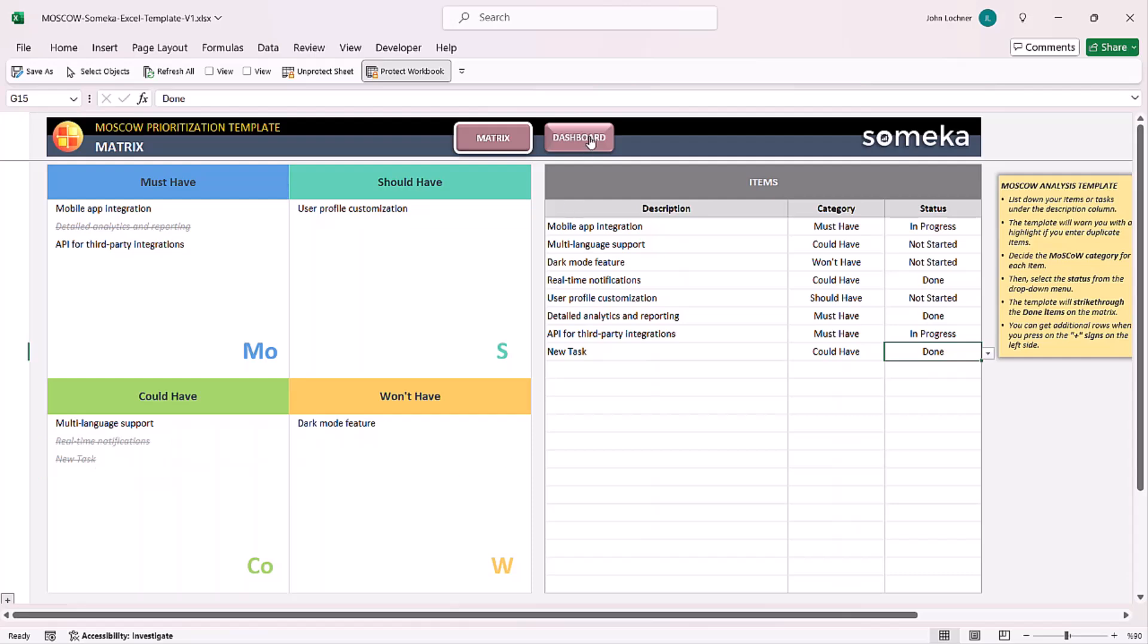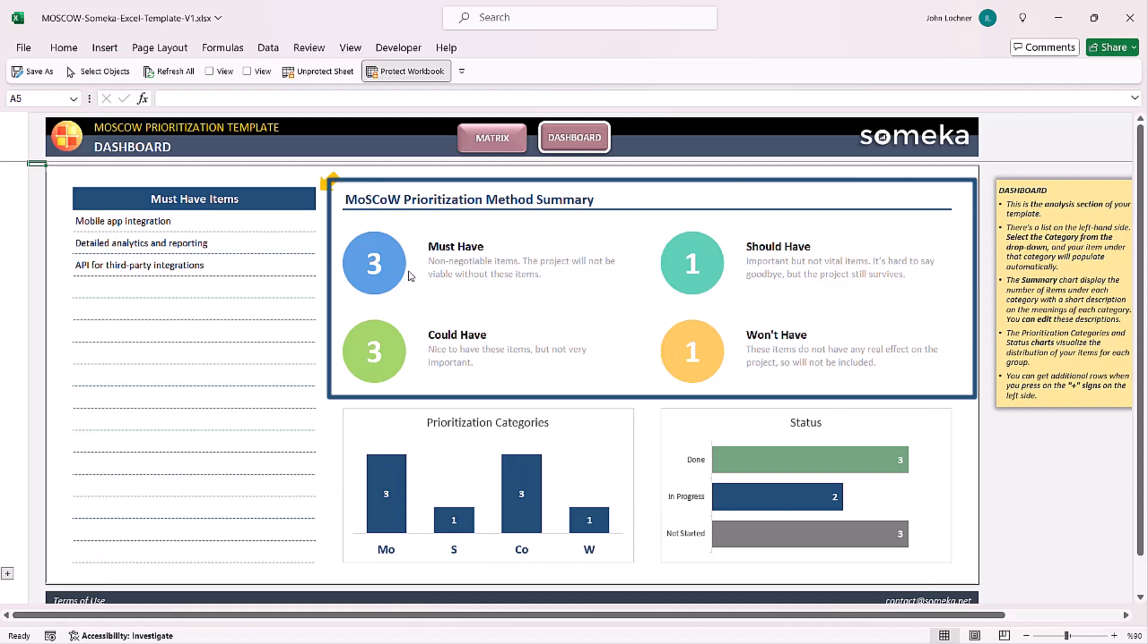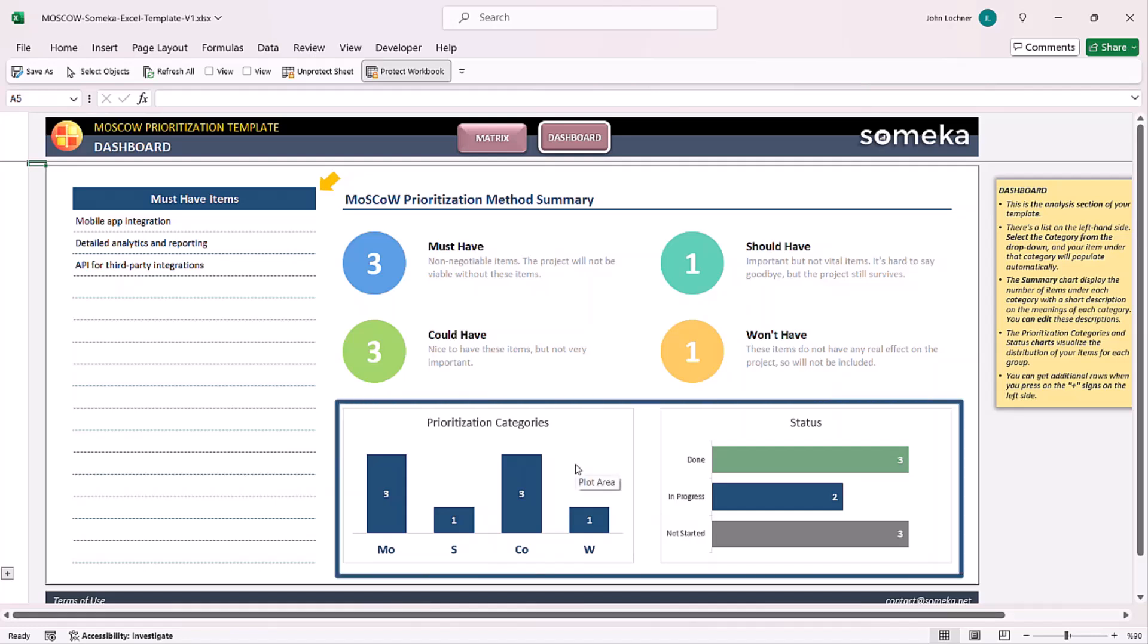You can also check your results on dashboard as well. You can find the method summary in the section. Here you see the amounts of each category and also the graphical illustration of the data.